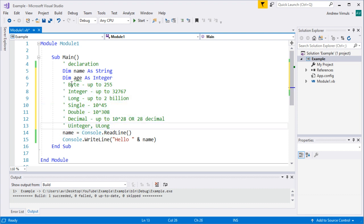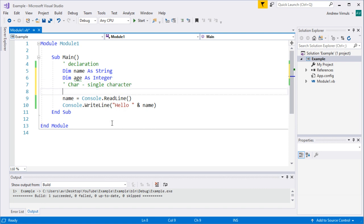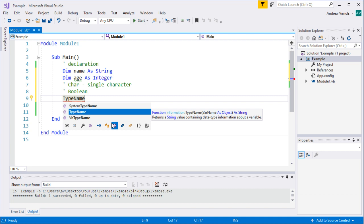There is an additional text type: char, which is just a single character. You're less likely to need that, but you could use it to store the result of console.ReadKey, though you'd need to convert the type. Looking at other types, we've got boolean — if you want to store something as true or false, there'll be a separate video on that. Finally there is a function called TypeName, which will tell you the type of a particular variable.